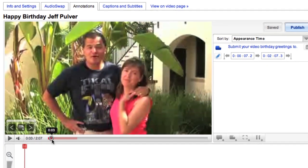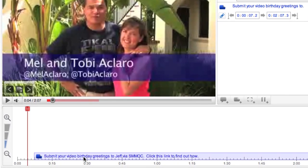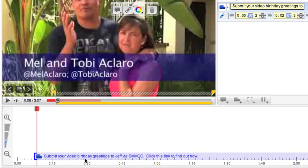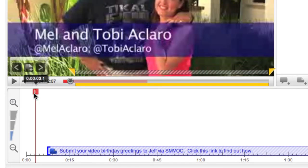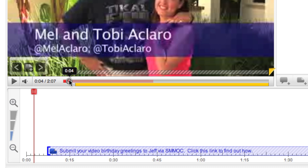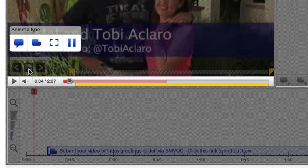Down here in the timeline under the video, you can see where I already have that annotation that you just saw me click on. Let me add another one on top of that — here's how you would do it. Simply scrub forward to any point in the video at which you would like to have the annotation appear. Then click this little button here to show a window where you can select the type of annotation that you want to place. In this case, I'm going to show you how to create a simple note annotation and then put a link in it.